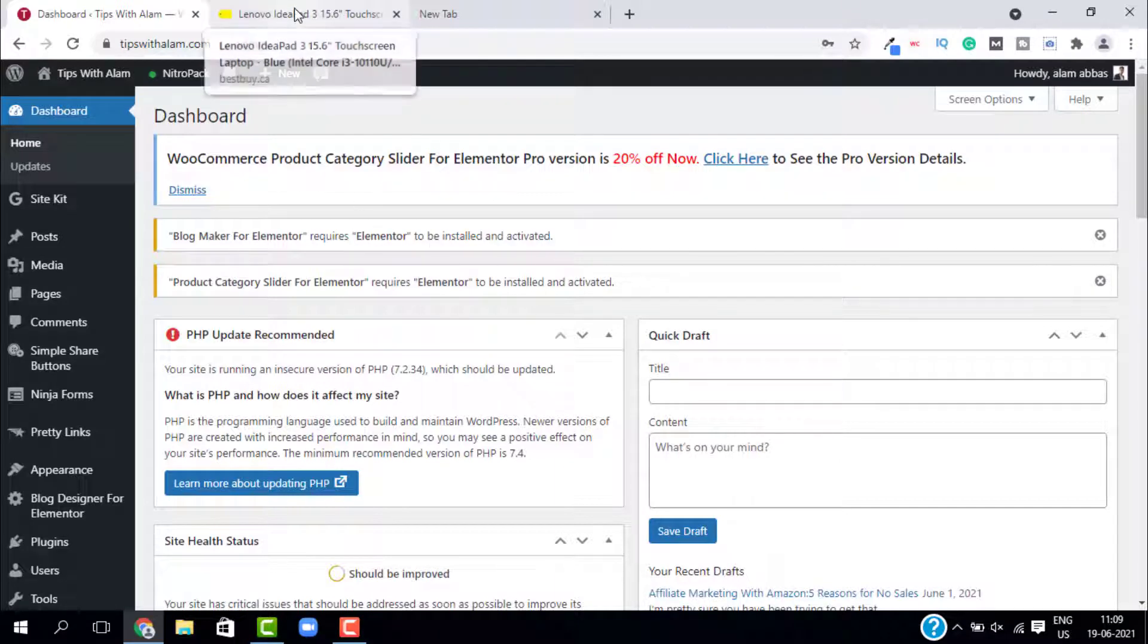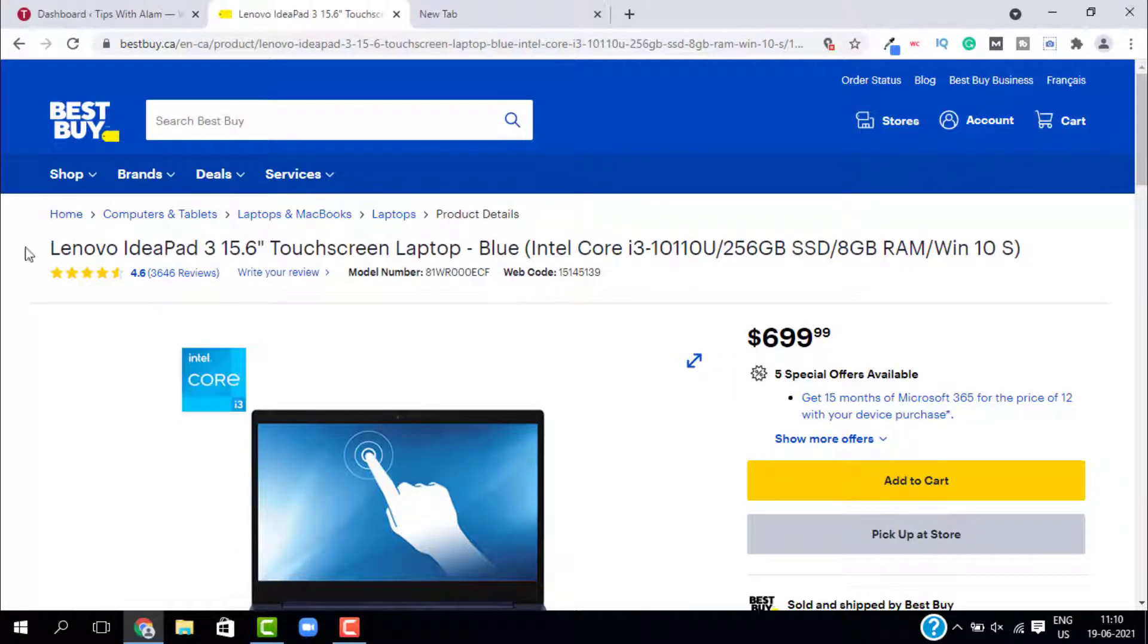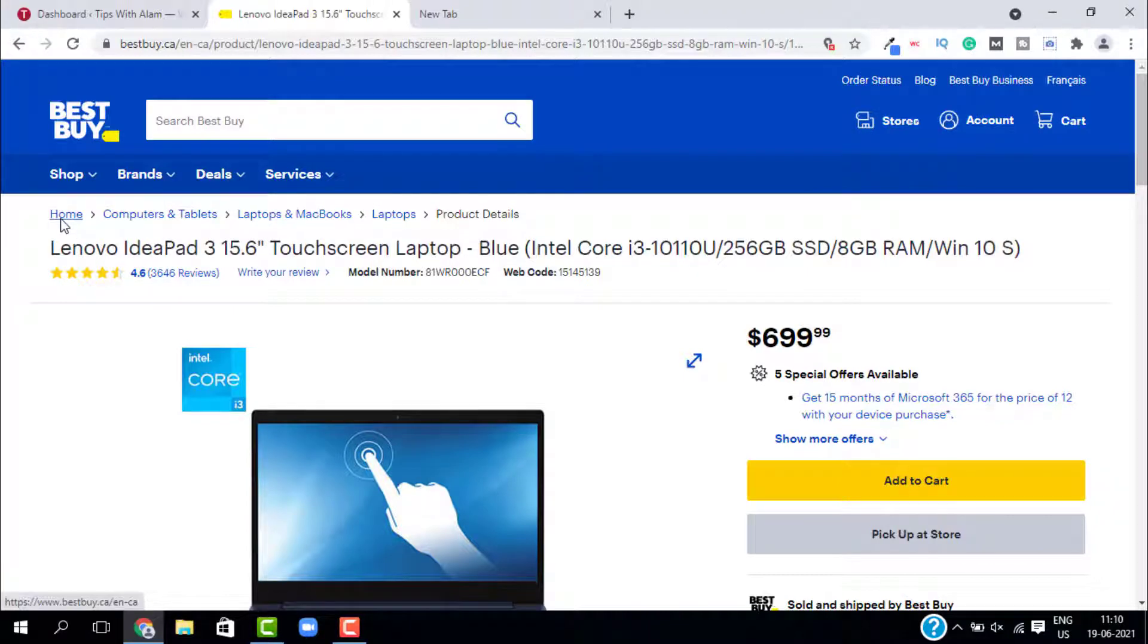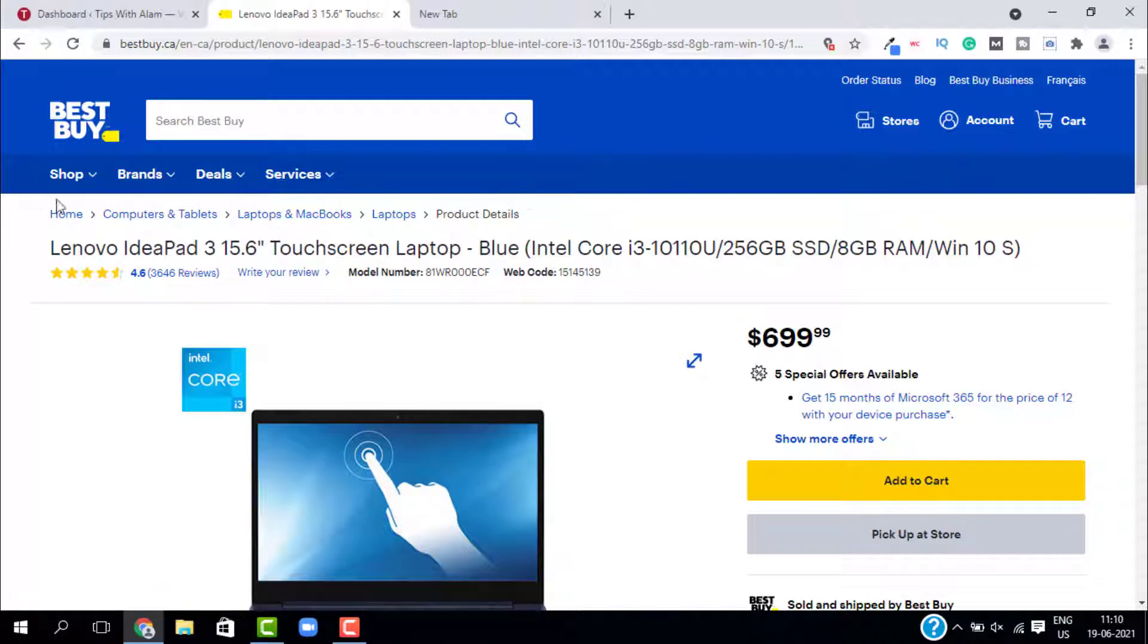So what are breadcrumbs? Breadcrumbs are a small text path which are located on top of your website. If you visit a website, let's say I will visit BestBuy.ca and open a random page. Here on the top you can see we have this small clickable paths. You have home, computer, tablets, laptops, and this navigation. So this is what we call breadcrumbs.